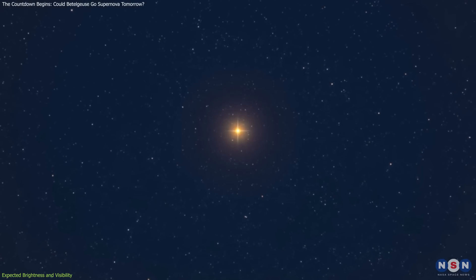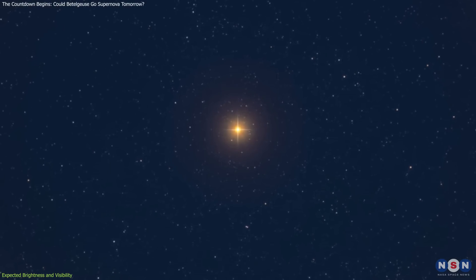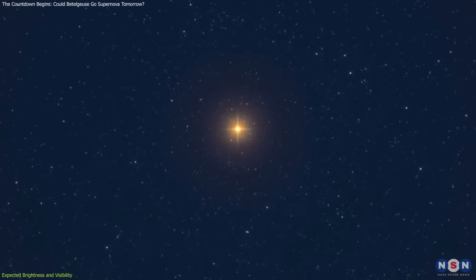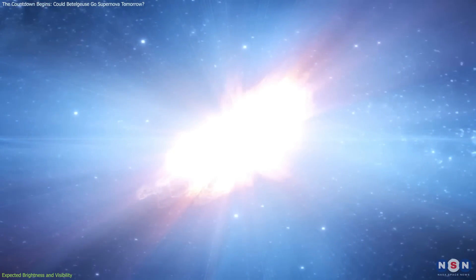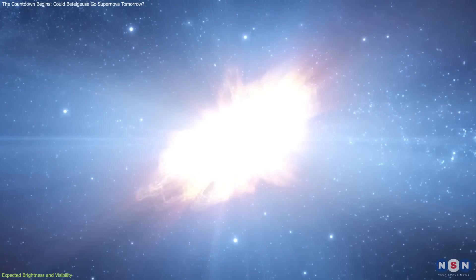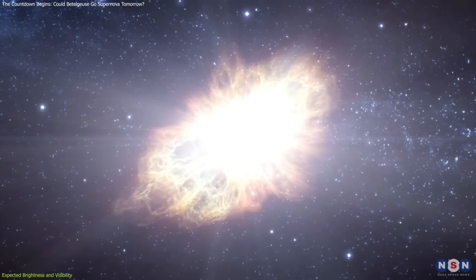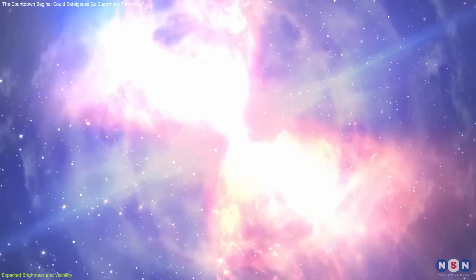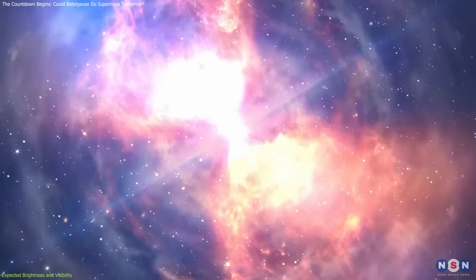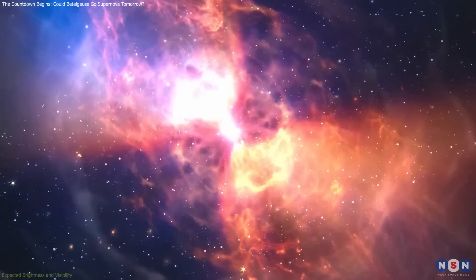Betelgeuse currently has an apparent magnitude of around 0.5. A supernova with a magnitude of negative 18.5 would be approximately 100 million times brighter than Betelgeuse in its normal state. This calculation helps us appreciate just how spectacular this event would be.